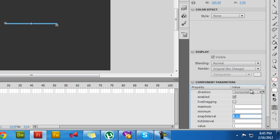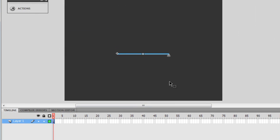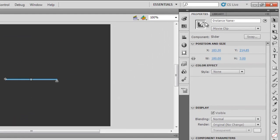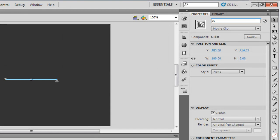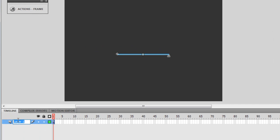Now I need to give it an instance name. The instance name I've chosen for my slider component is SC — SC for slider component. Let me also change the name of the layer to SC.